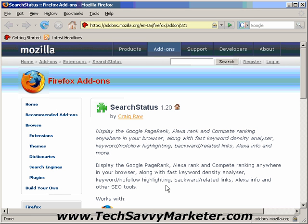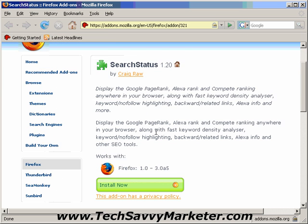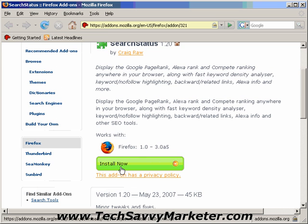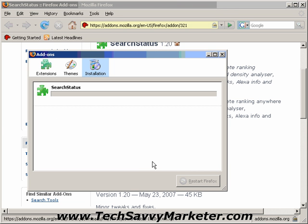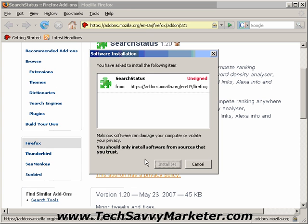The first thing that we want to do is to install this extension, so I'm going to scroll down the page and I'm going to click on the Install Now button. It is going to pop up a window where I again click on Install Now, and as you see Firefox is now downloading and installing this plugin.